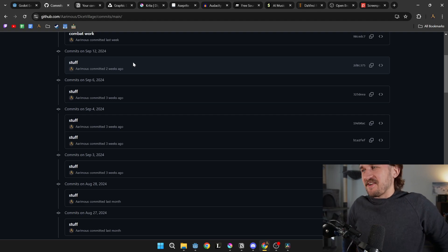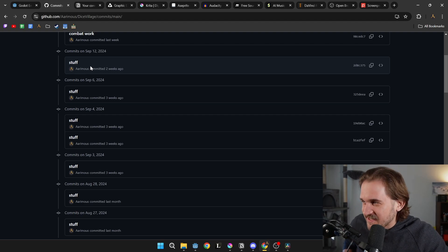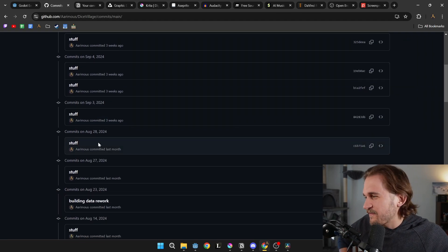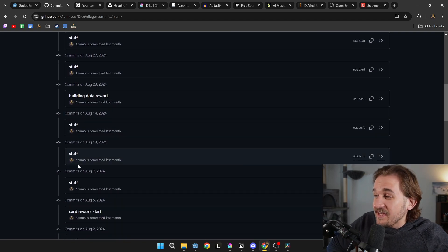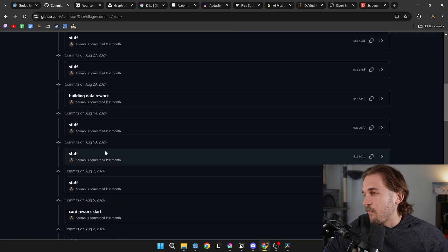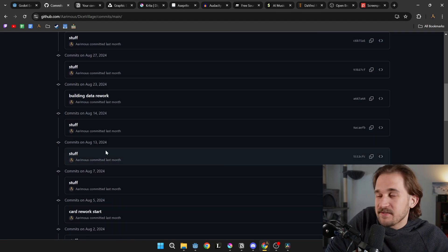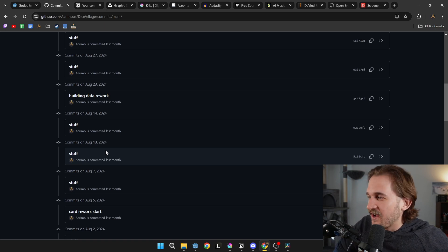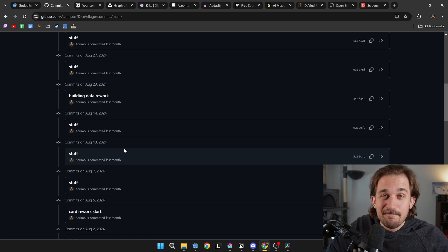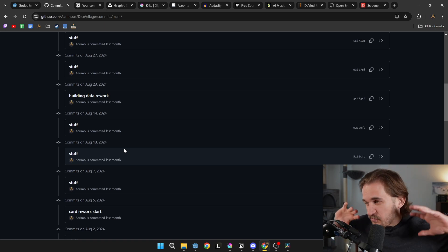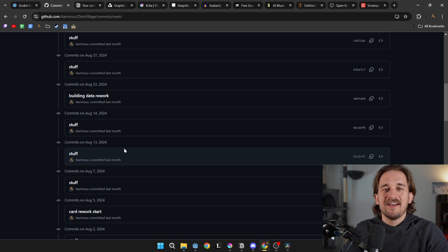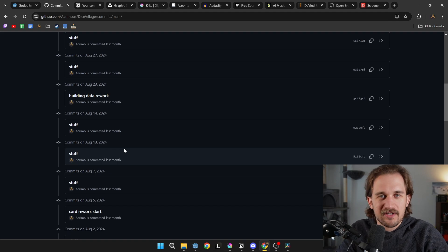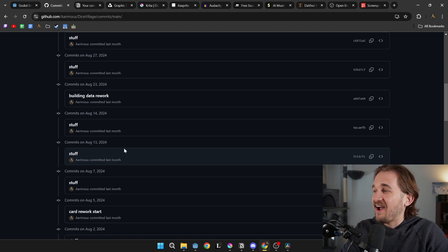But if we look at my commit history, it's just 'stuff, stuff, stuff' — and you guessed it, more stuff. And if you ask me what I added on the 13th of August, I would say: stuff.